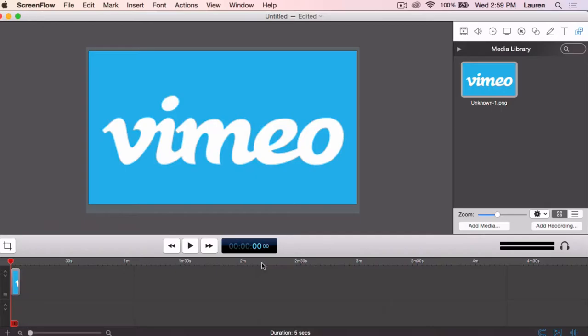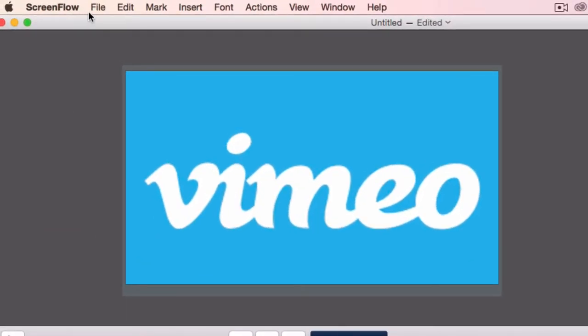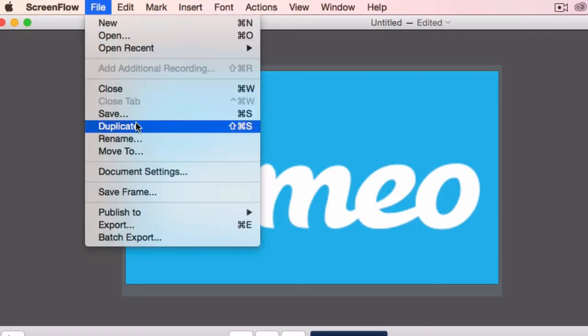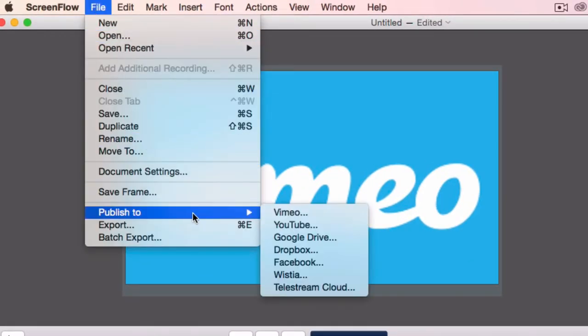Instead of exporting your video then uploading it separately to Vimeo in your browser, you can simply click the File menu, select Publish To, then Vimeo.